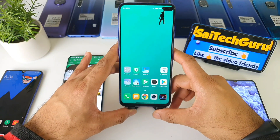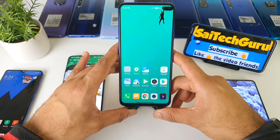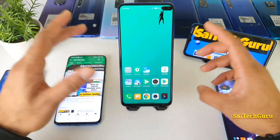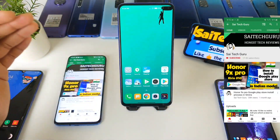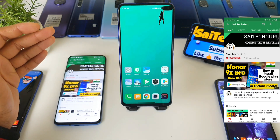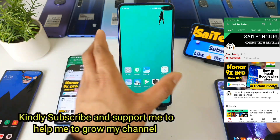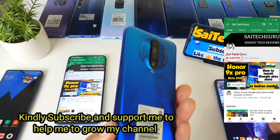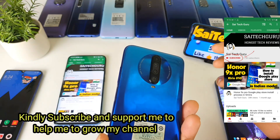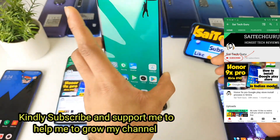Hello everyone, I am Sahaj Chetanya. Welcome to Sightaker. In this video I will be talking about how you can actually install a system launcher in the POCO X2 after updating to the MIUI 12.